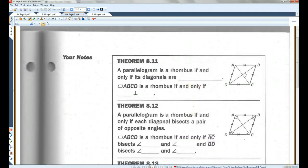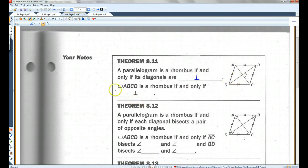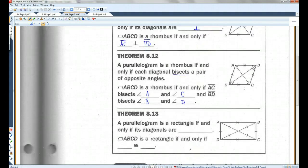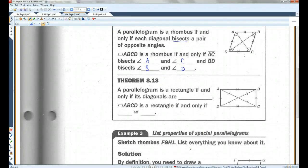Page three: a parallelogram is a rhombus if and only if its diagonals are perpendicular — so if you have perpendicular diagonals, you know it's a rhombus; AC is perpendicular to BD. A parallelogram is a rhombus if and only if each diagonal bisects a pair of opposite angles — meaning it cuts the angle in half. So AC bisects angle A and angle C, and BD bisects angle B and angle D. A parallelogram is a rectangle if and only if the diagonals are congruent — so if AC is congruent to BD, it's a rectangle.